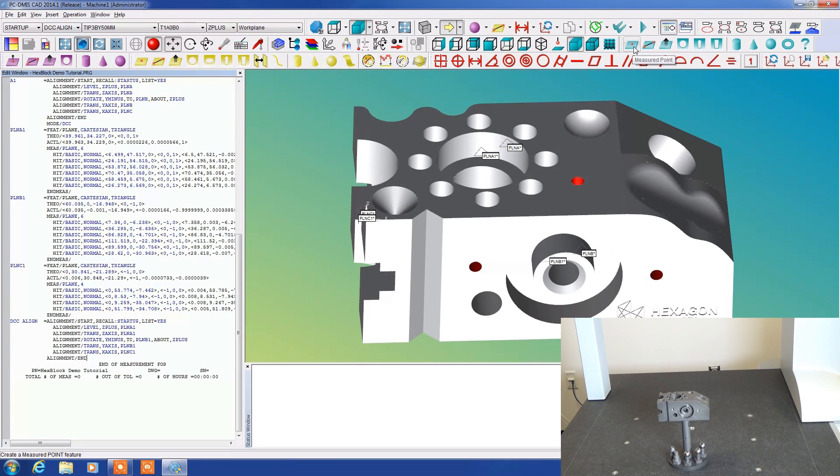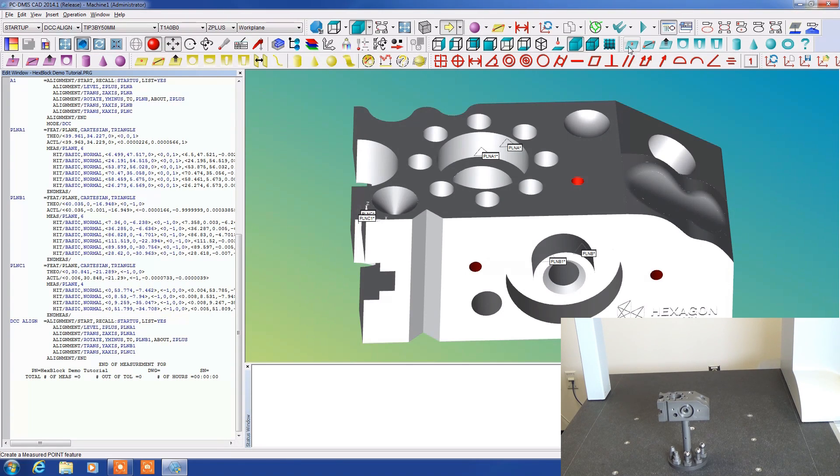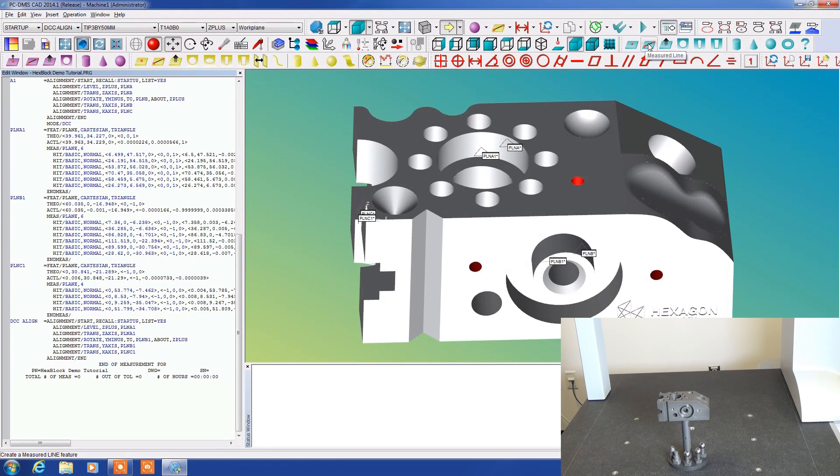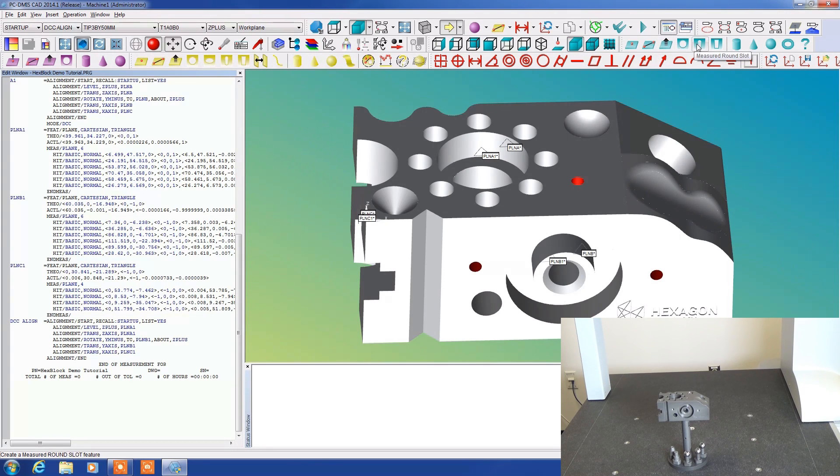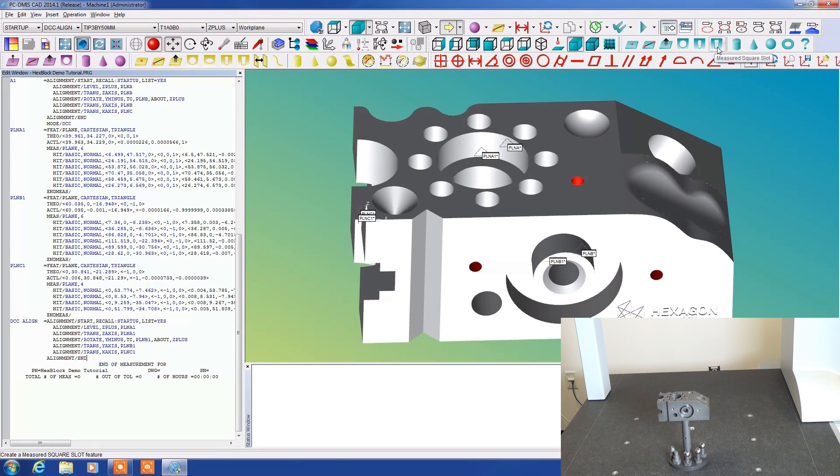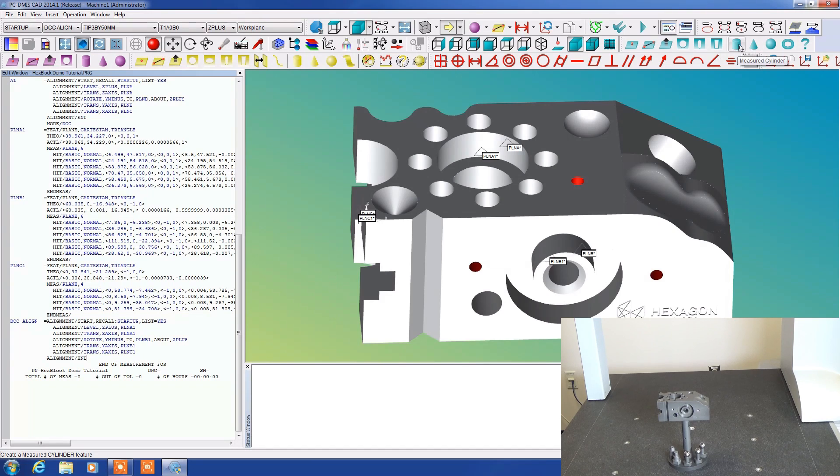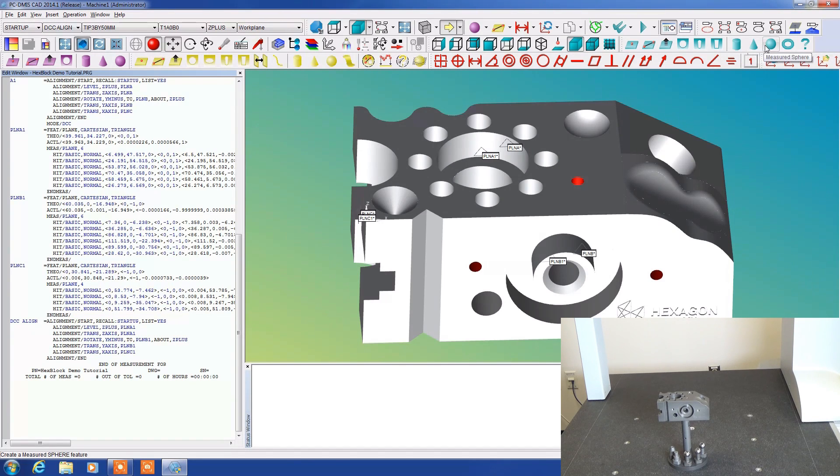We have a measured point, measured line, measured plane, measured circle, measured round slot, measured square slot, cylinder, cone, sphere, and torus.